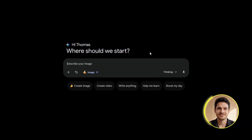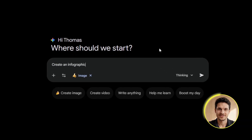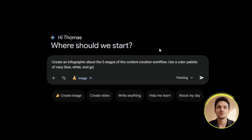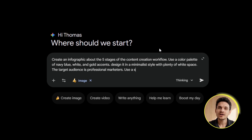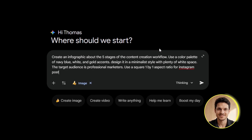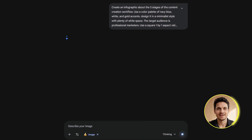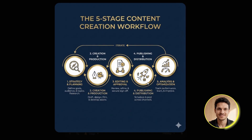If you want to take this further and really make these infographics match your brand, you need to be more specific in your prompts about style elements. Let's say your brand uses specific colors and a minimalist aesthetic — you can include that directly in your prompt. I'll create another infographic, this time being very specific about the visual style: "Create an infographic about the five stages of the content creation workflow. Use a color palette of navy blue, white, and gold accents. Design it in a minimalist style with plenty of white space. The target audience is professional marketers. Use a square one-by-one aspect ratio for Instagram posts." Generate that with Nano Banana enabled. Look at how different this feels compared to the previous ones — this is how you maintain brand consistency across all your visual content without having to manually adjust everything in a separate design tool.